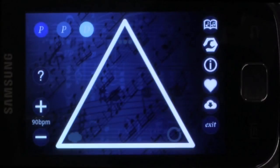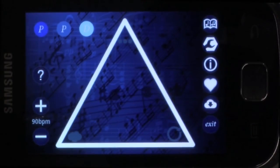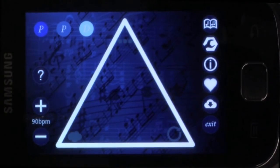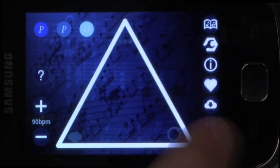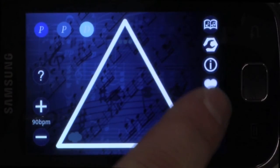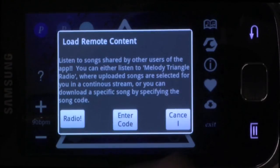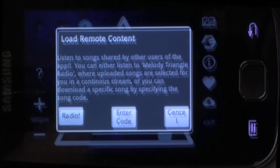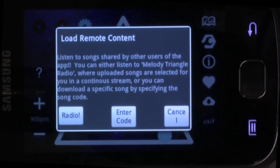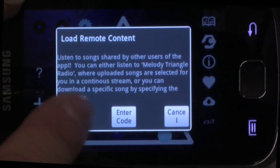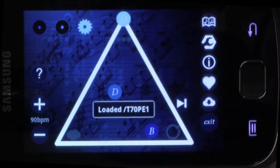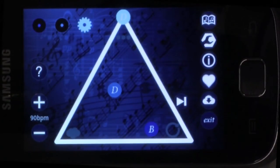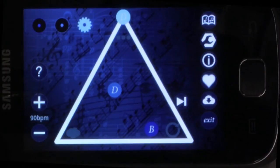You can listen to the settings that other users have found by pressing the cloud icon and entering into radio mode. In radio mode, the app will download a randomly selected song that was uploaded by another user of the app.